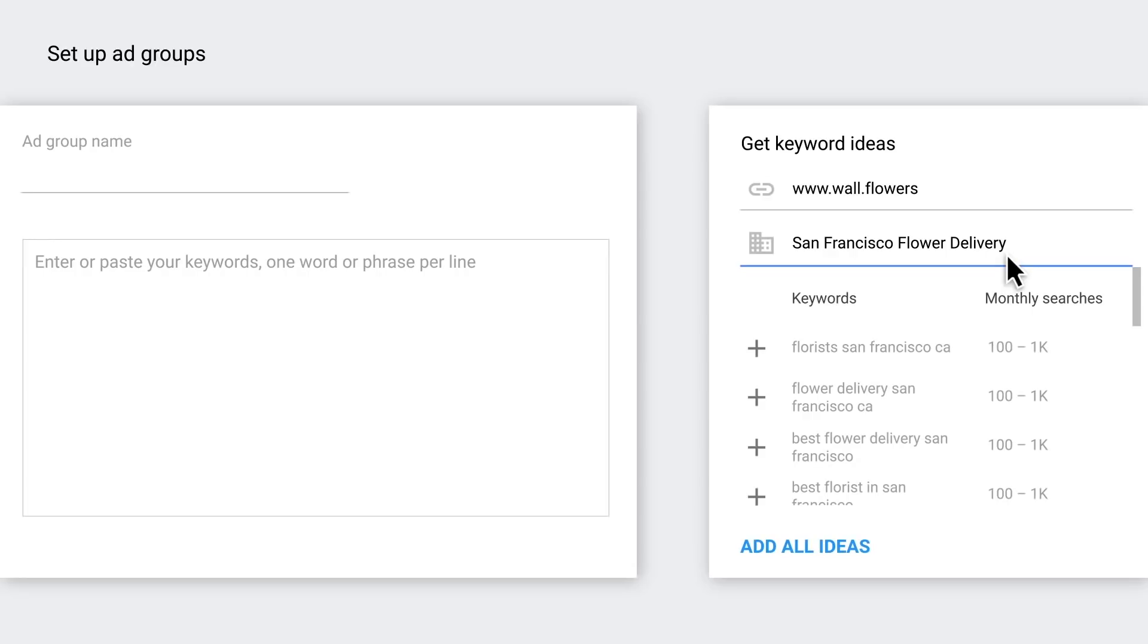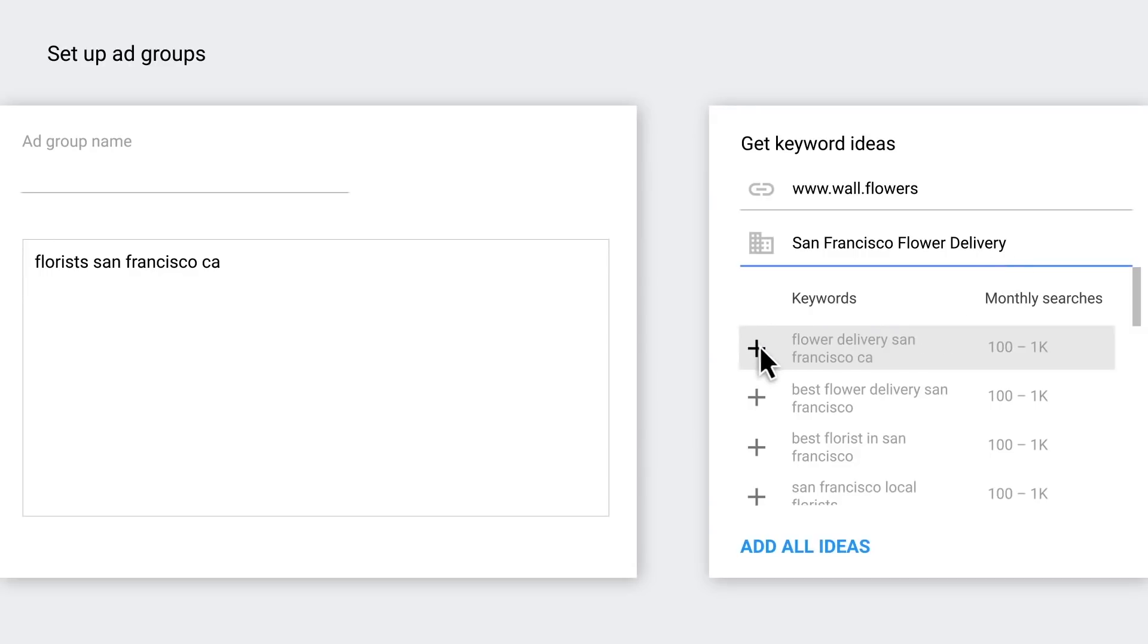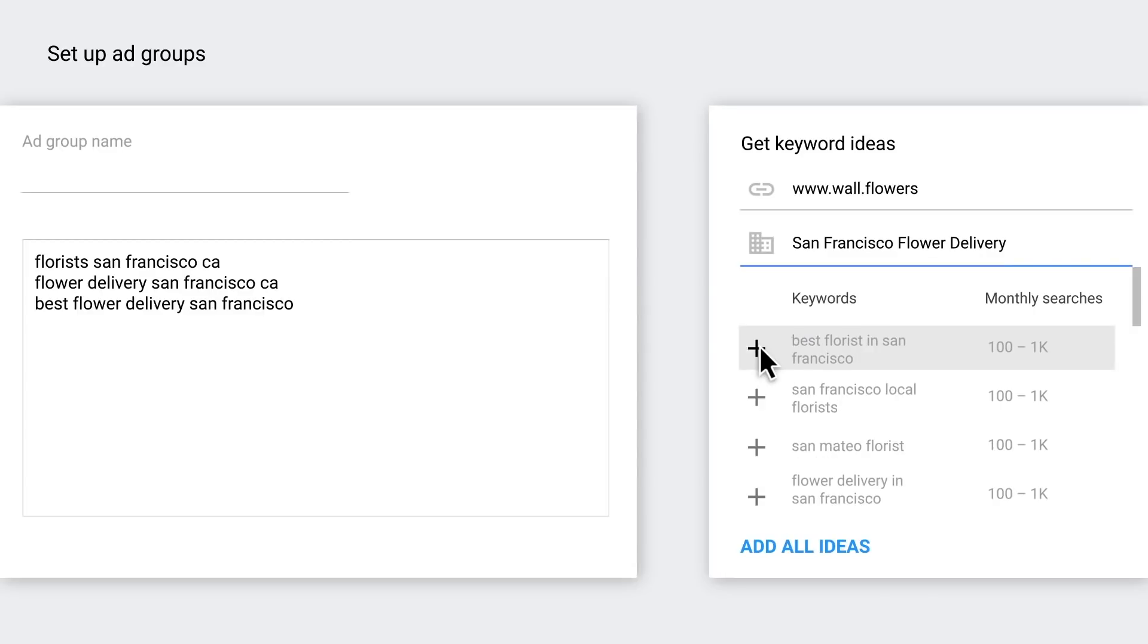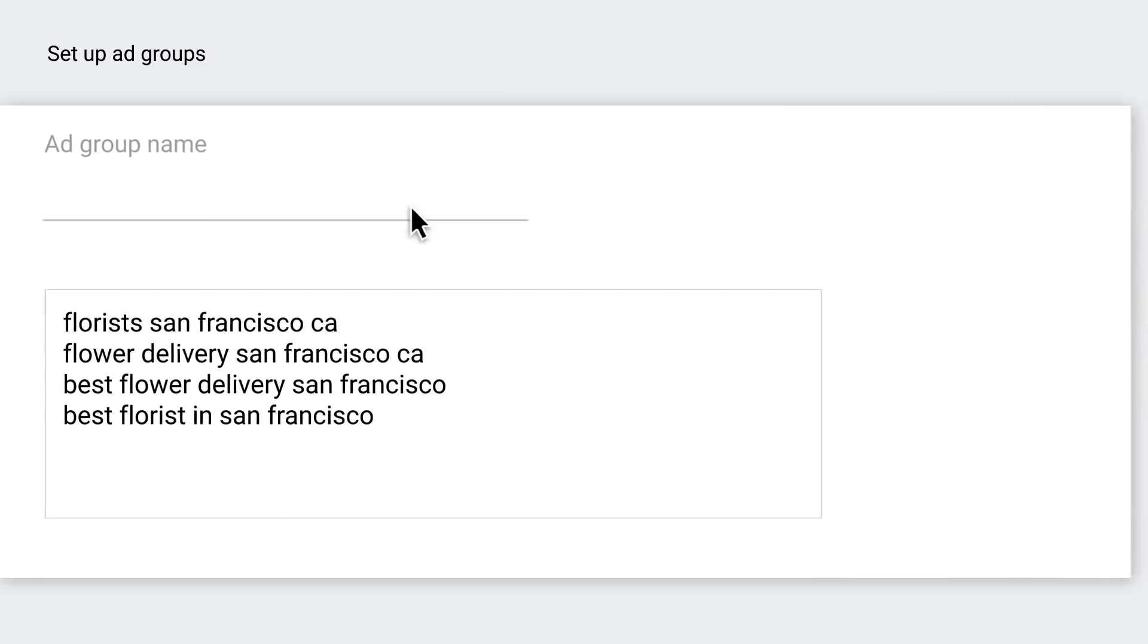You'll then see a table of suggested keywords related to your business. Just add the keyword suggestions by clicking the plus sign to the left of the keyword ideas. Remember to keep related keywords together in their own ad group.